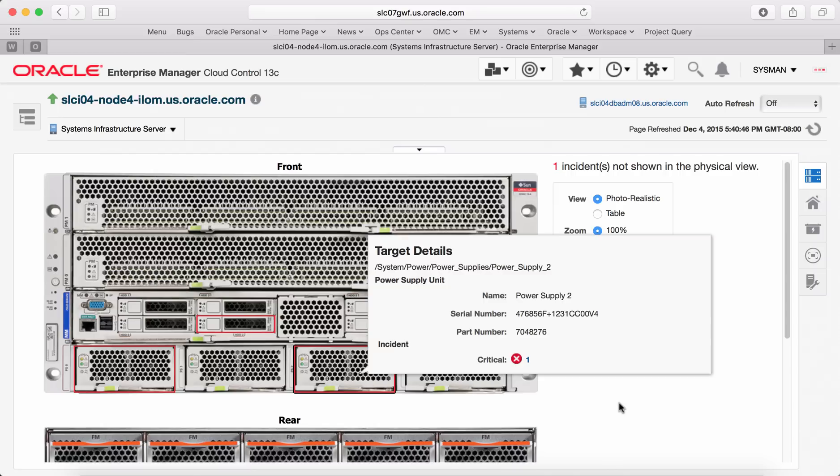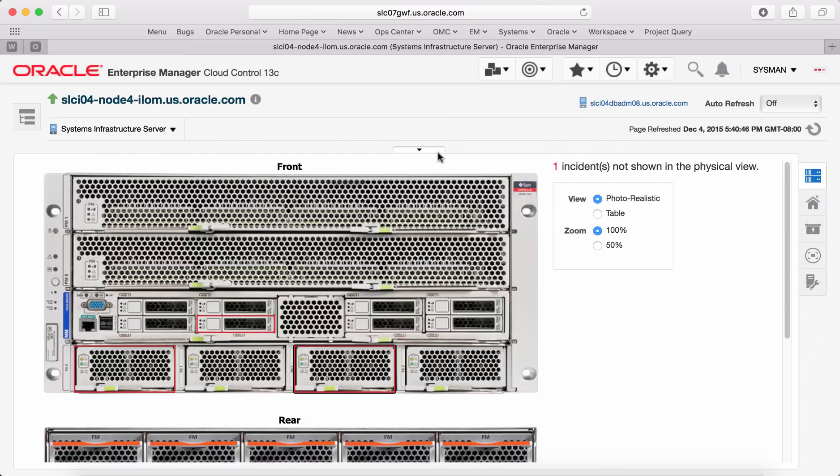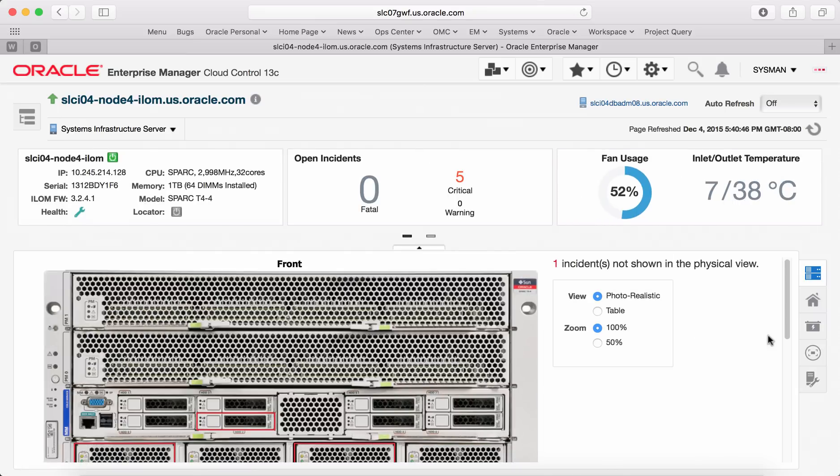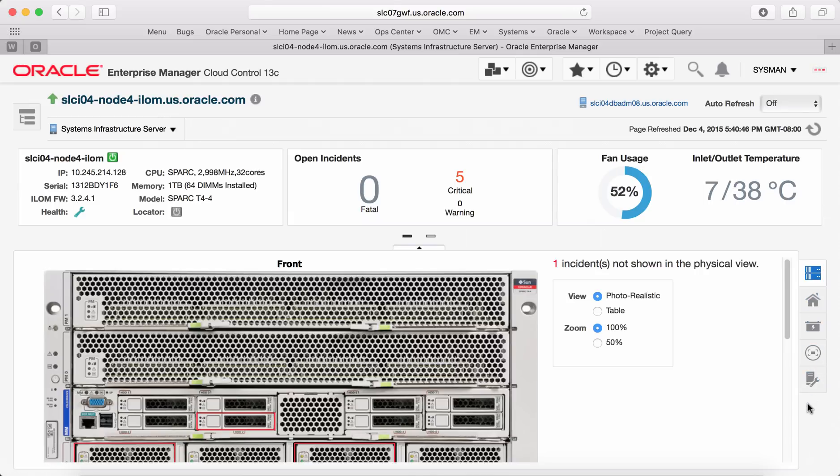Besides this, there are something called tabs on the right side of the page here. Each of the tab gives you a lot of valuable metrics information of the target. So let's look at a couple of them.